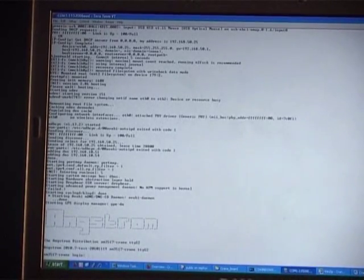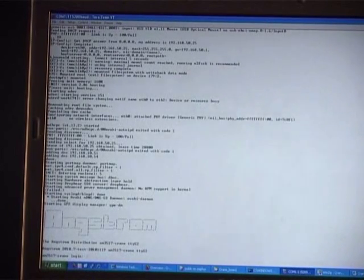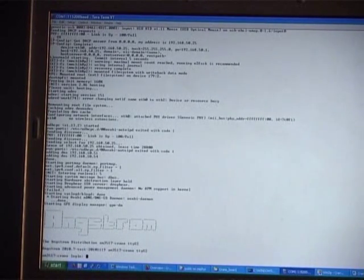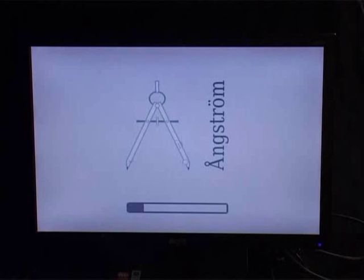Once the Linux OS is loaded, the Angstrom framework is automatically launched. You are now seeing the initial Angstrom screen on the DVI monitor.